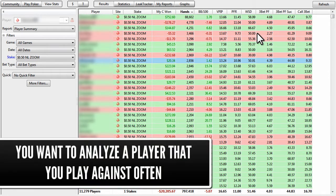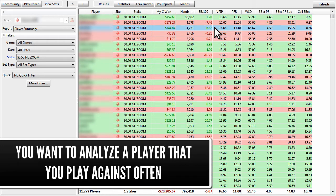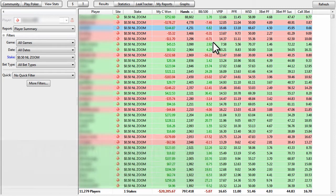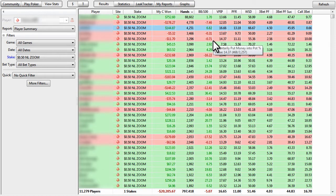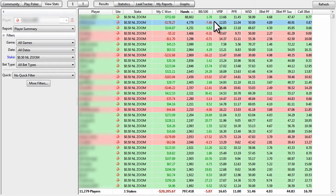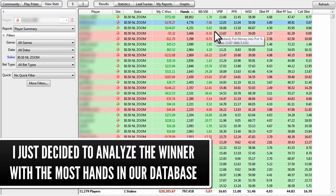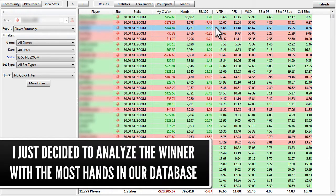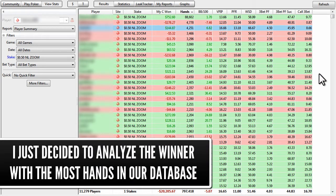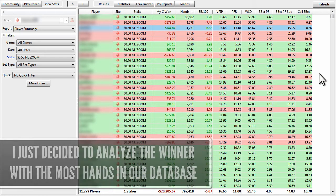Now, that being said, the person we're going to analyze in this video is this player right here, simply because they have the most amount of hands in our database and are winning. You can definitely analyze bigger players that are losing as well. I'm just going to analyze this guy because he's winning.